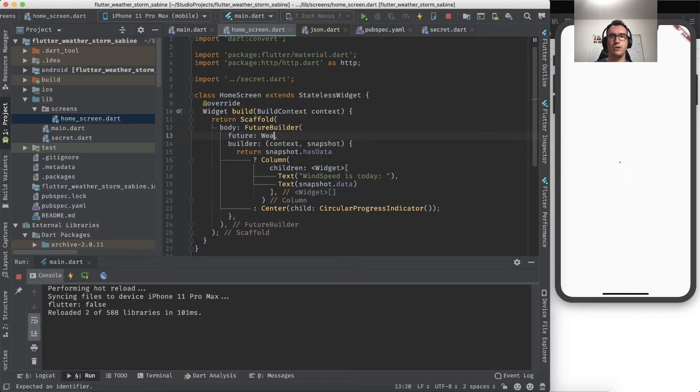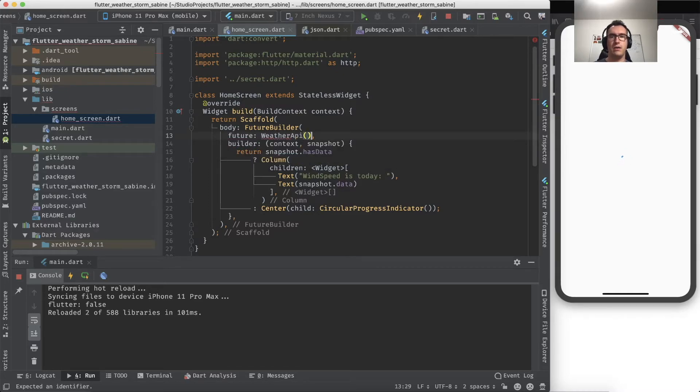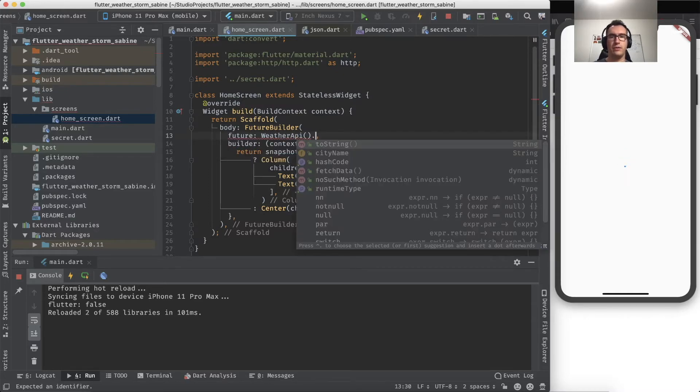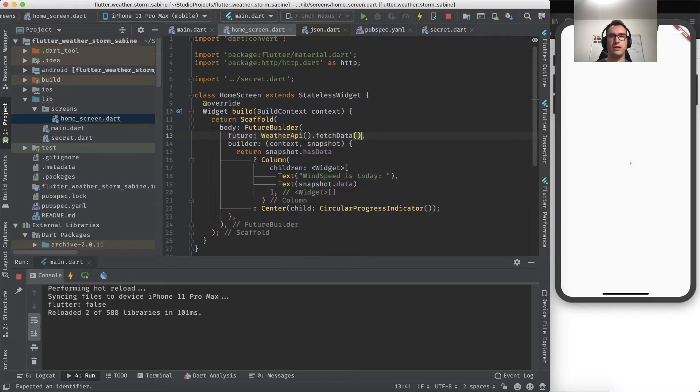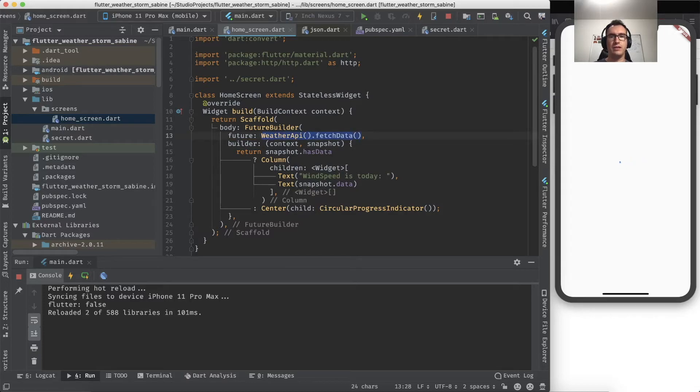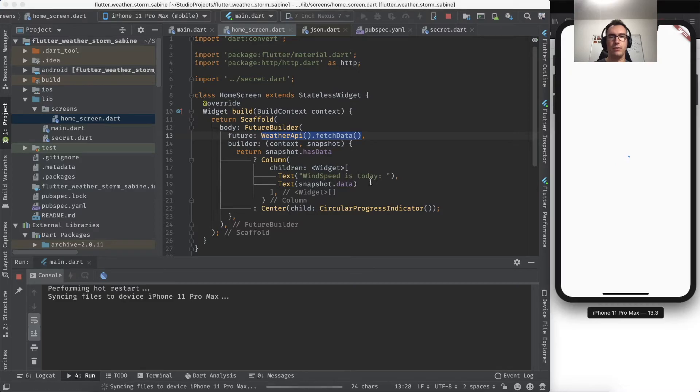After starting the app, you can see there is still the circular spinner - nothing works because the future builder needs to provide a future. And of course, that future is in WeatherAPI that we have to execute with the fetchData.